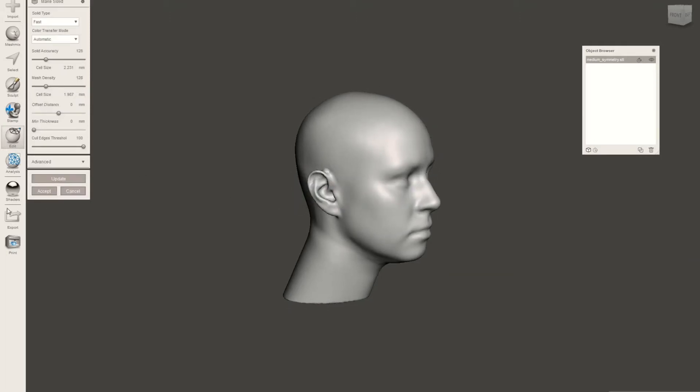When making an object solid, you can adjust the settings to preserve sharp edges, make it more accurate. However, in this case, we should be fine with just a fast make solid process.